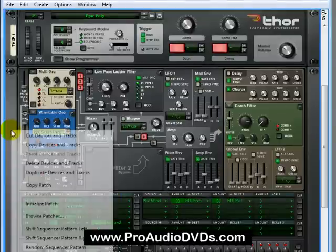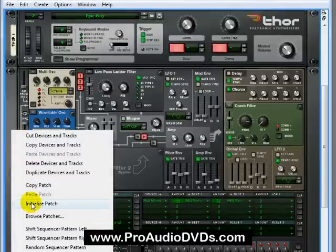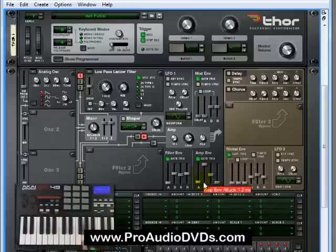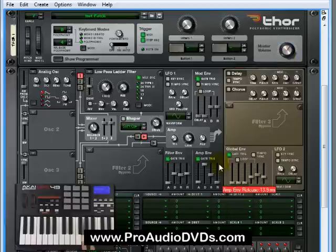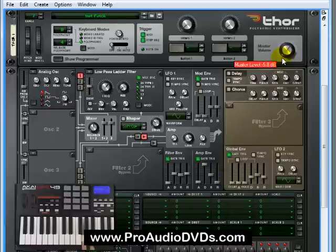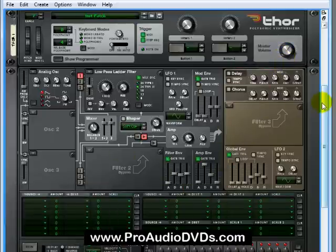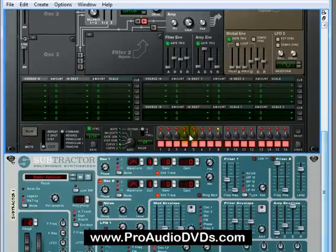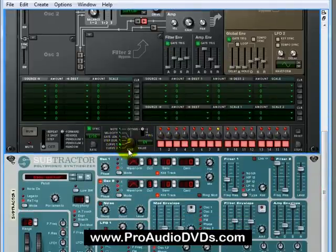Let's start from scratch by right-clicking here and initializing this patch. Now, I want to just select the decay on this amp and set it all the way to max so this note will just play indefinitely. I'll just turn it down a bit here. Okay, now let's concentrate down here on the step sequencer.